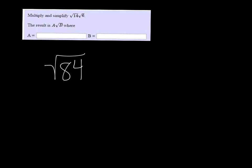Then we want to look for a perfect square that will go into 84, so we have 1, 4, 9, 16, 25, etc.